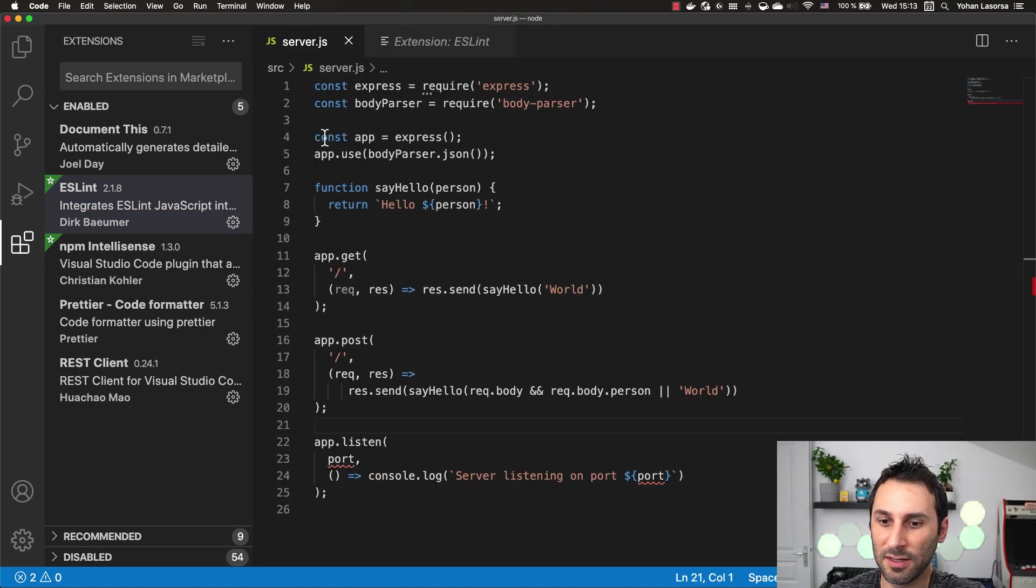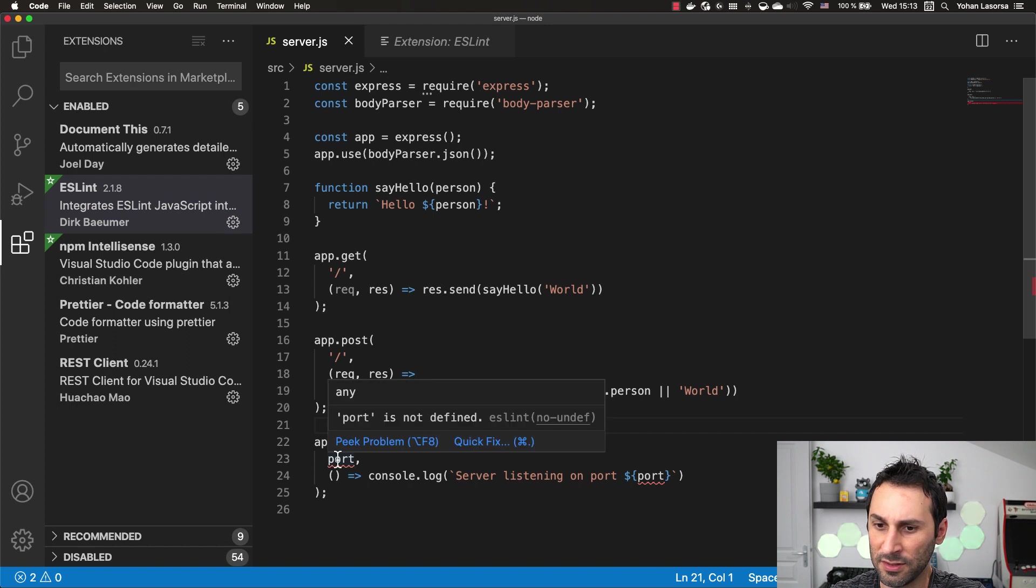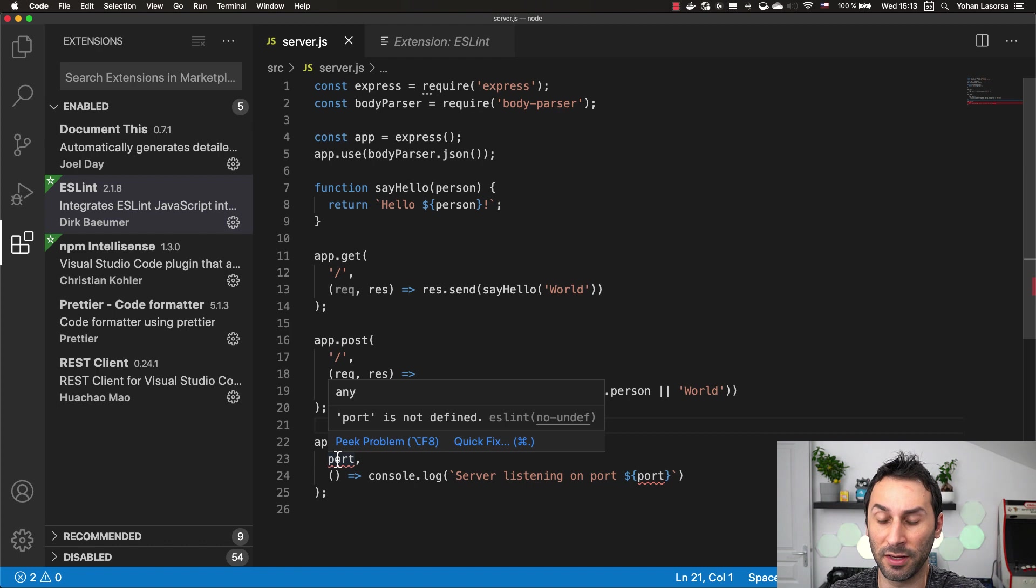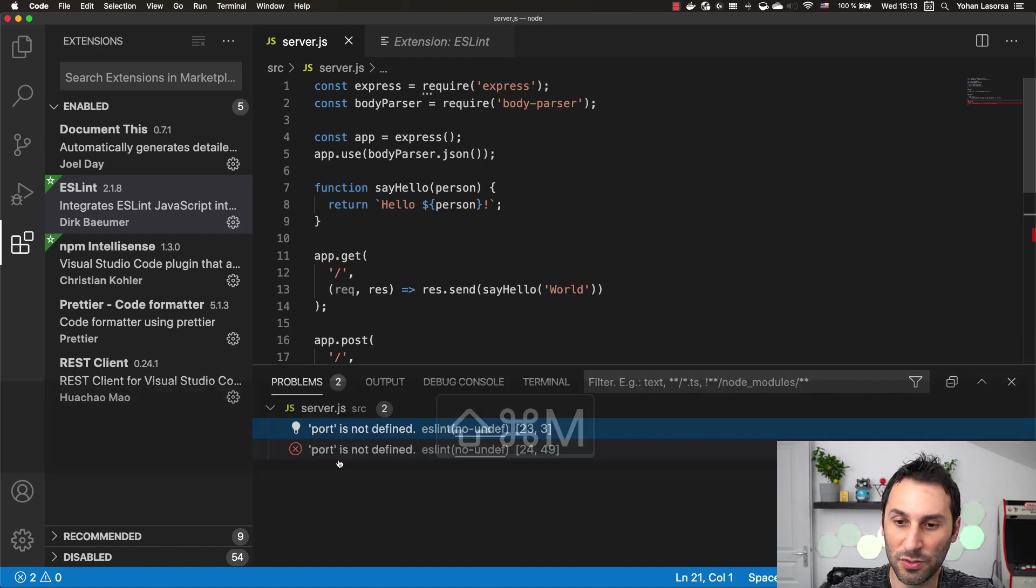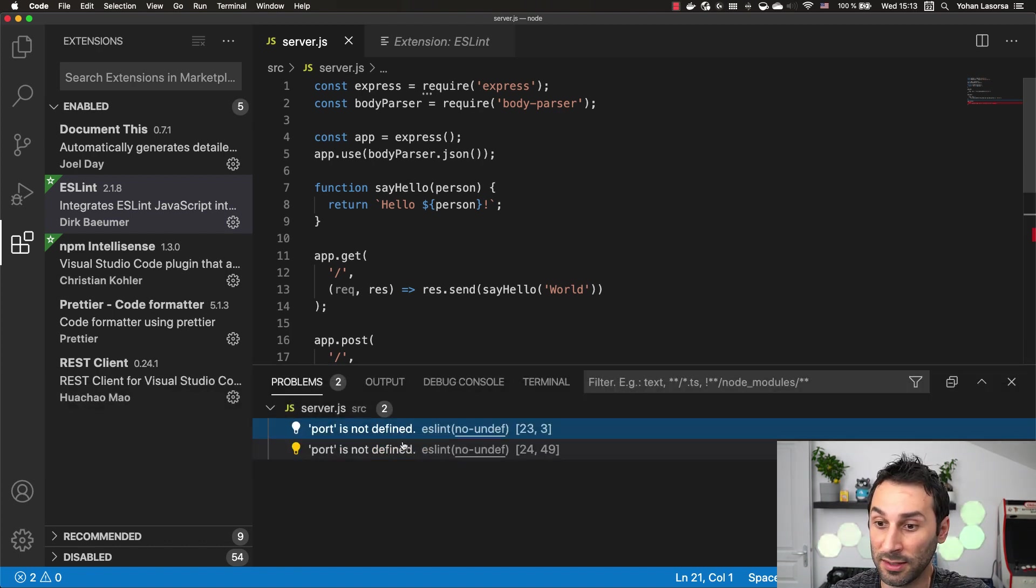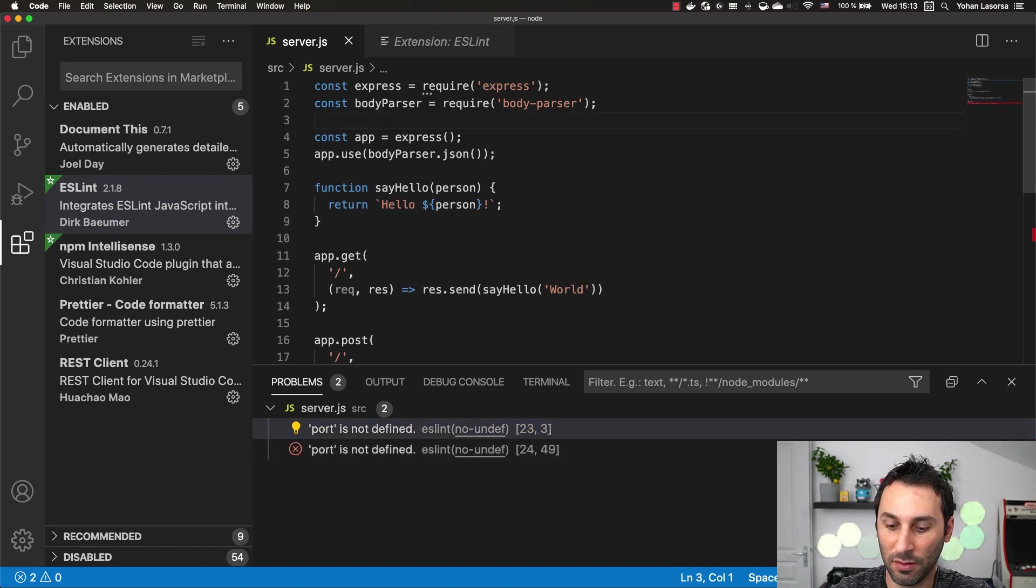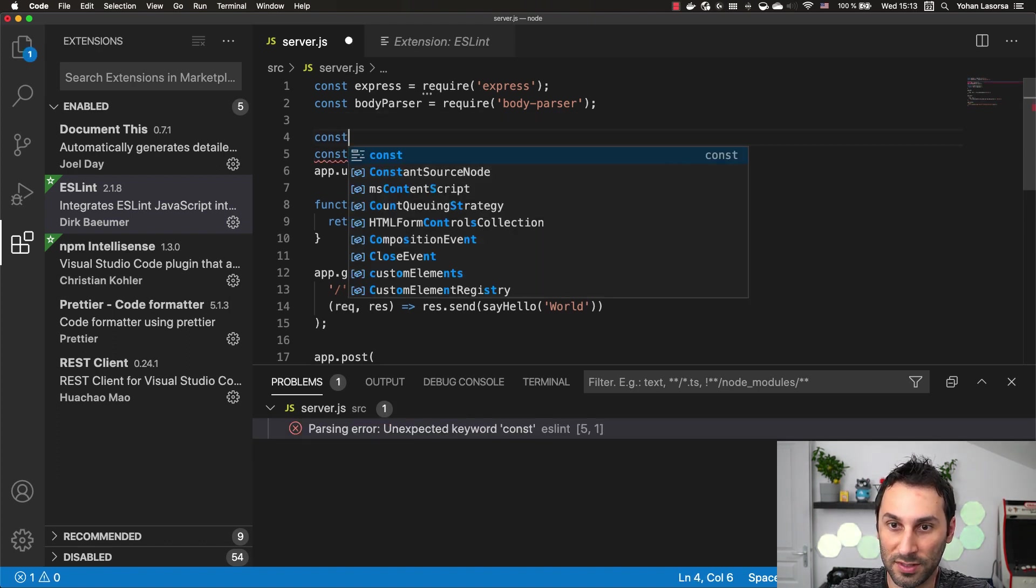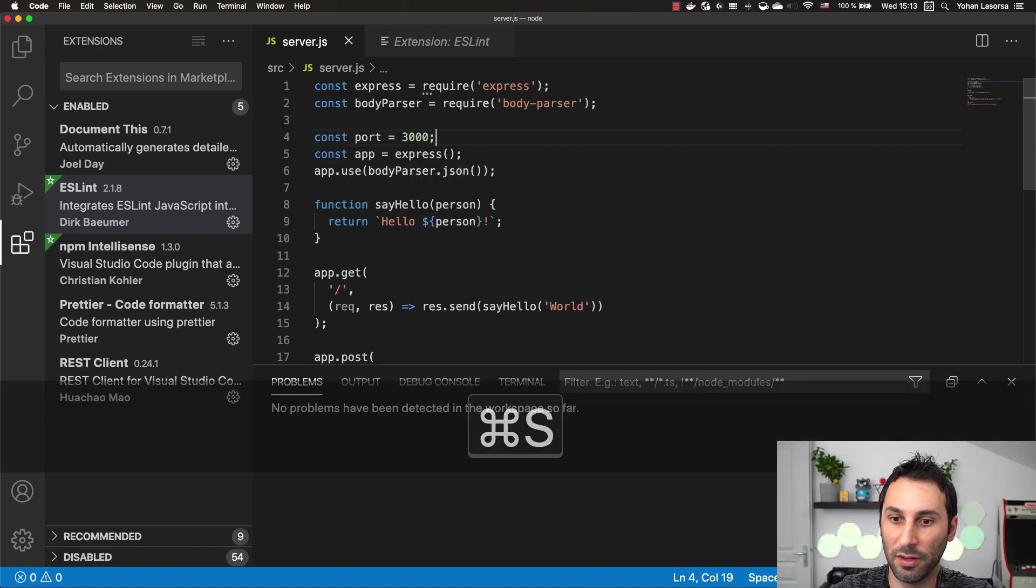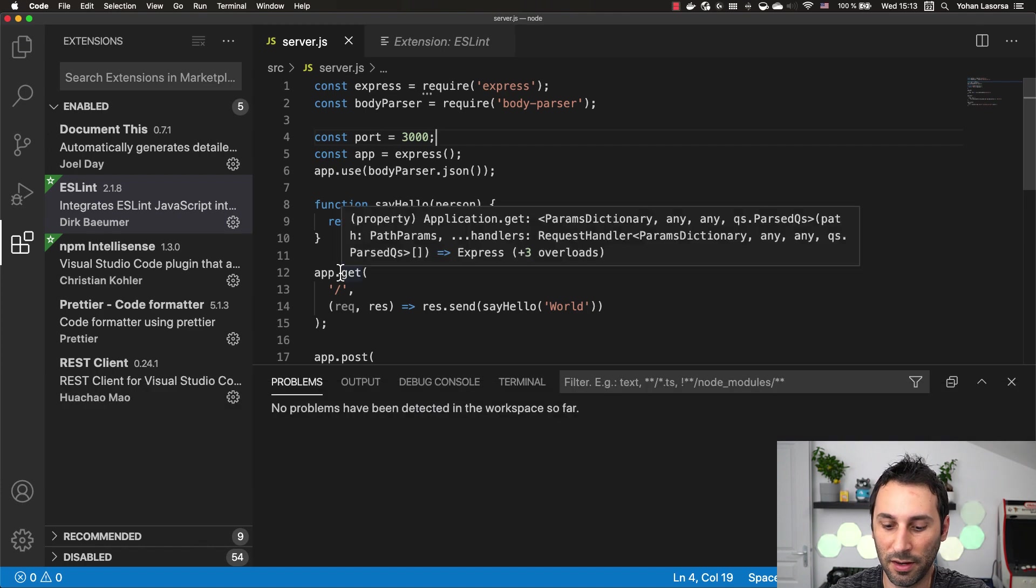For example, if I take this code here, you can see there's some issues already detected like the fact that I did not define this variable. You can also open the problem window and see all the problems that exist in your project. Once I fix the issue, all problems are gone.